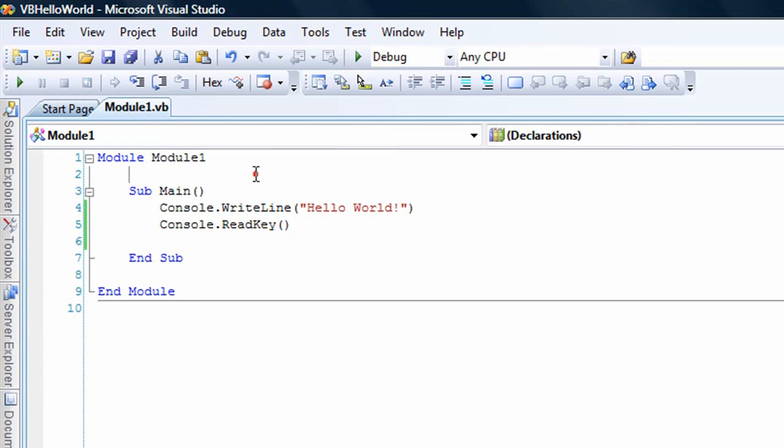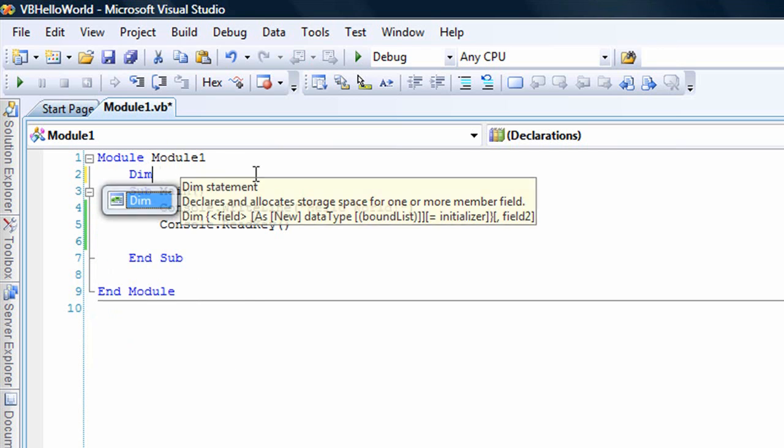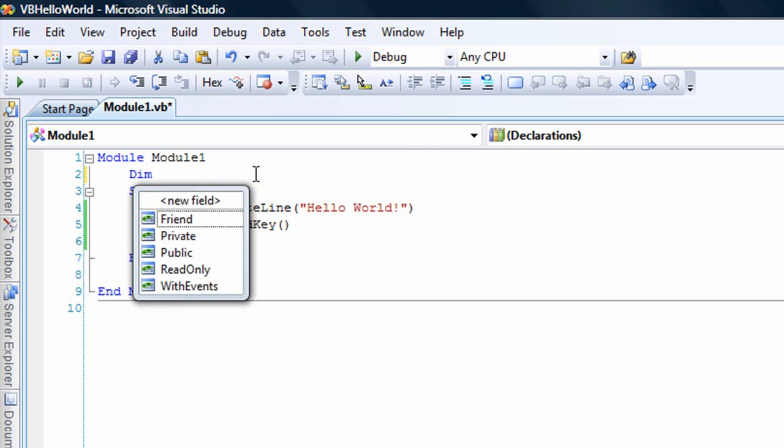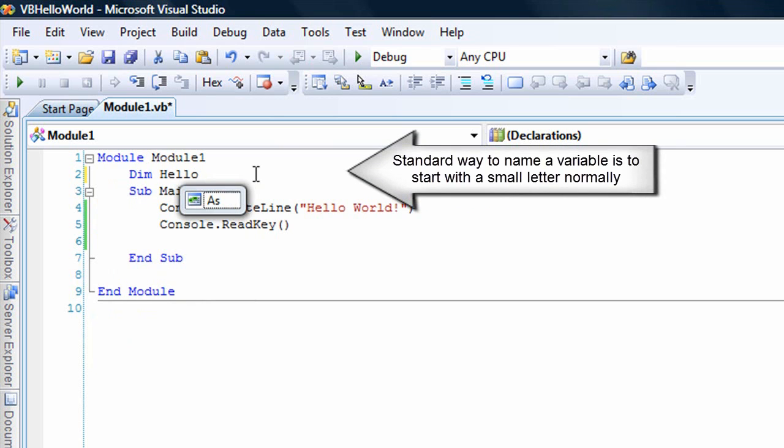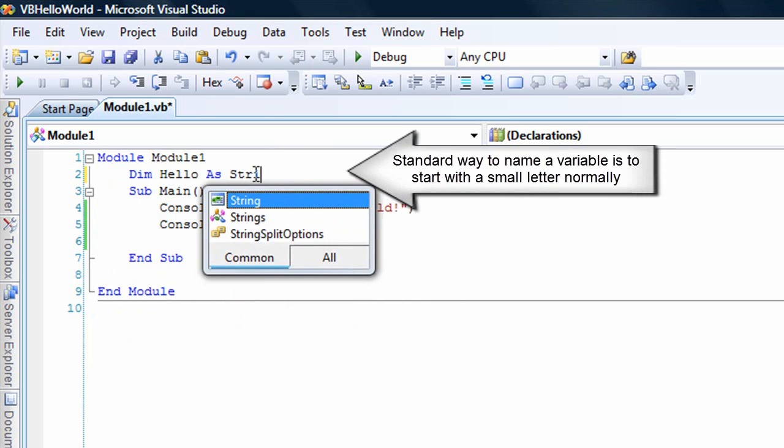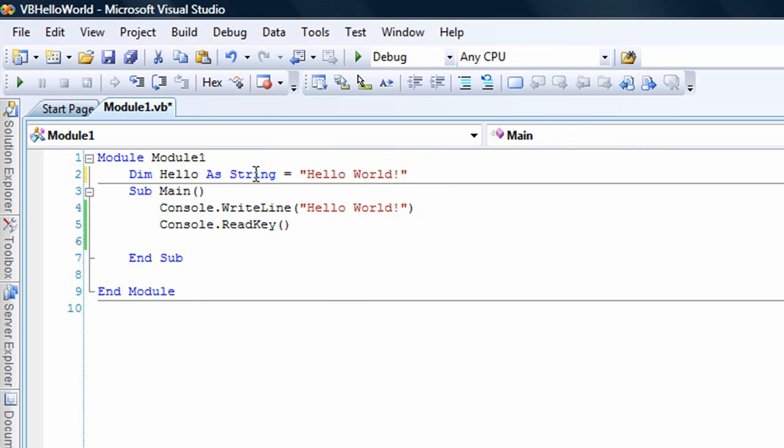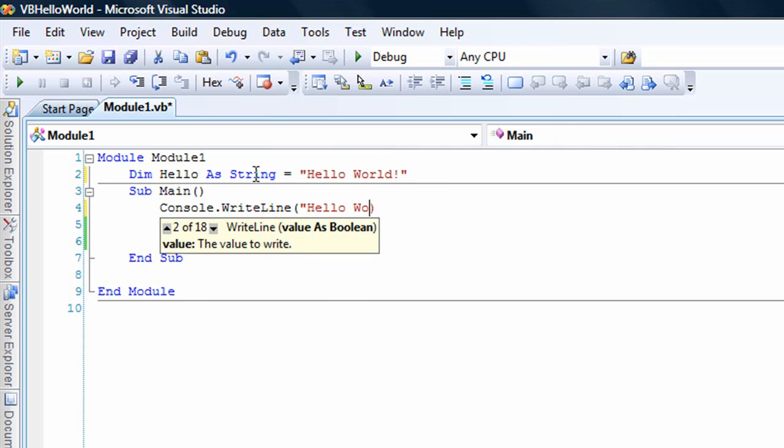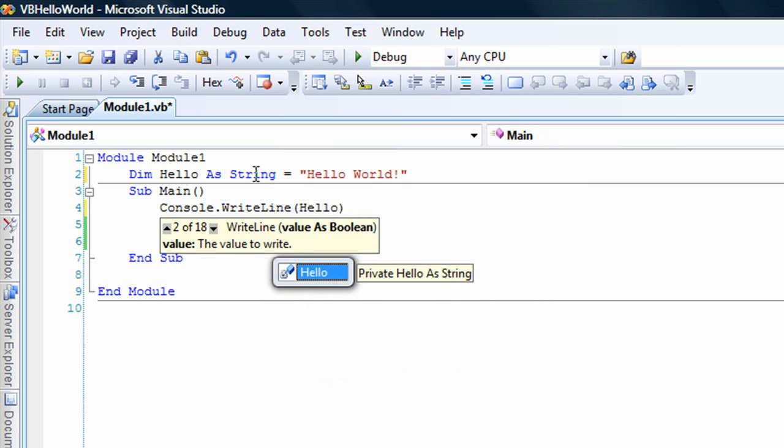Now, to show you the difference in variables between C Sharp and Visual Basic, and I will do this with all the programming languages that I will do, is we have to dim it, which stands for dimension. I will call this Hello as String equals Hello World. And we will just pass that to the function.